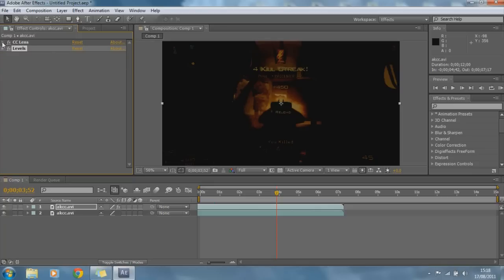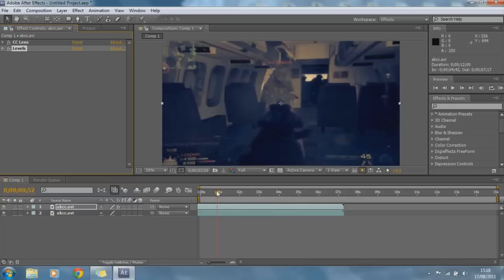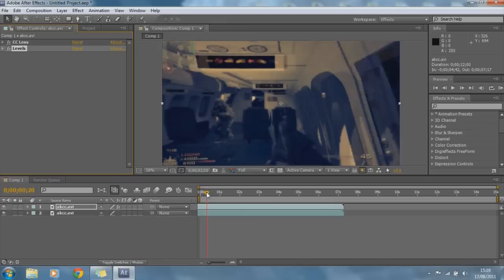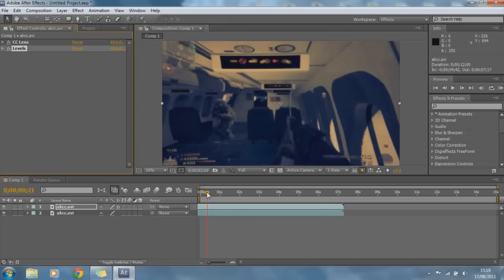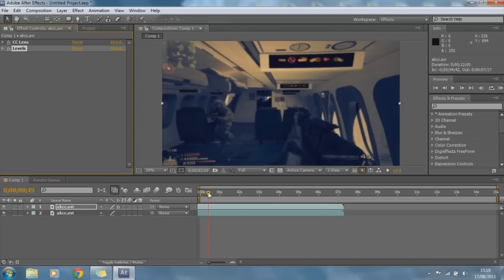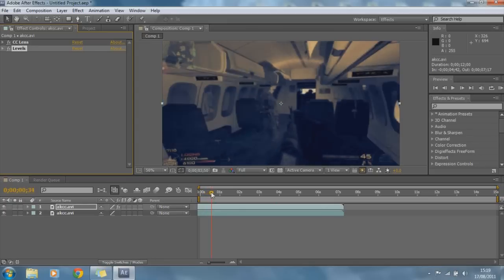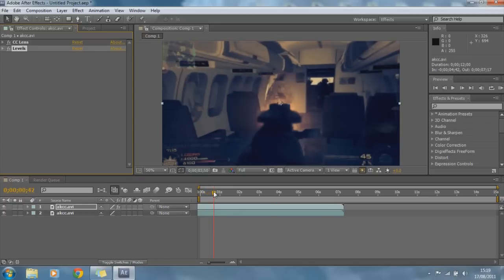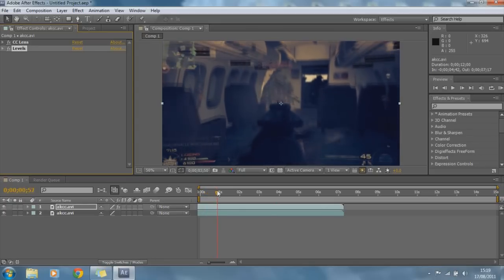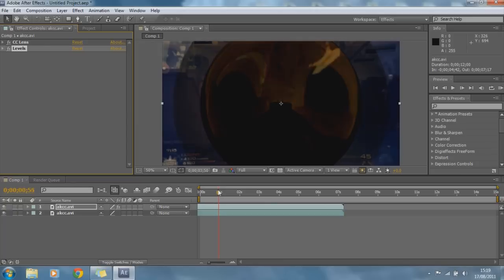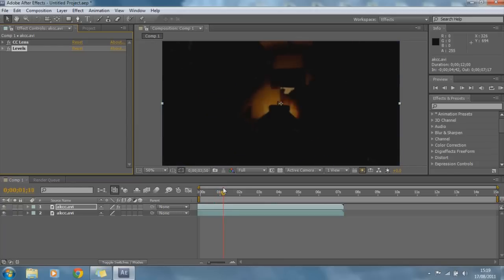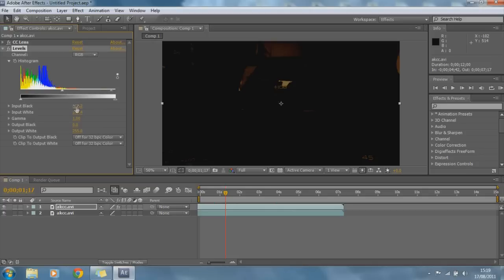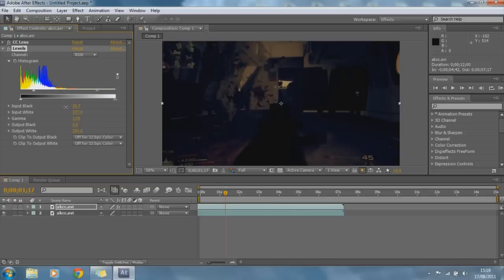So now what happens is when it explodes, the bottom layer is still normal but the top layer's got the color correction. And so when the color lens explodes it explodes into the new color correction and that's a little bit too dark. You can't really see anything at all. Let's make it like that.